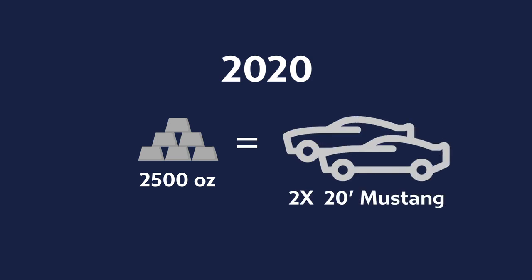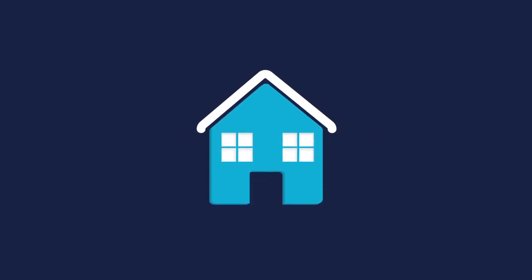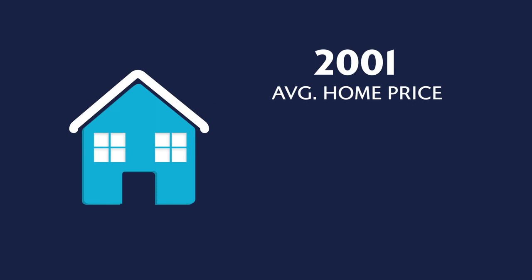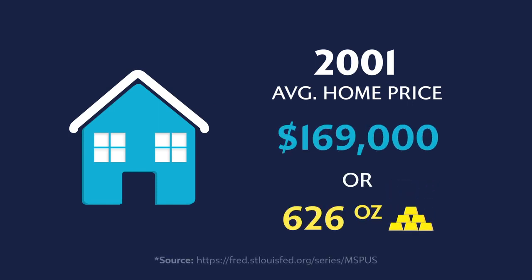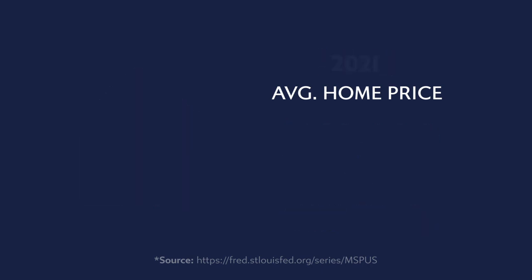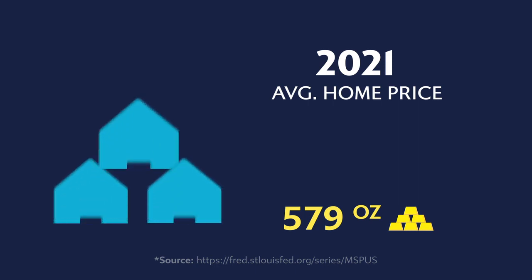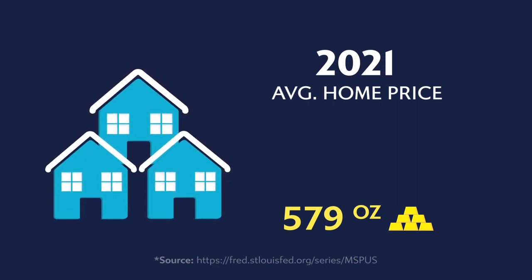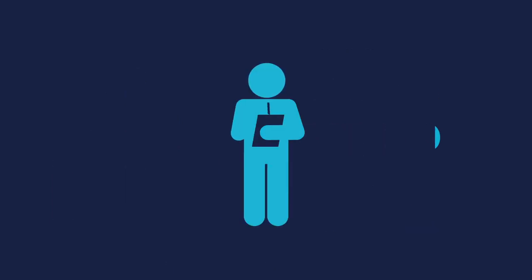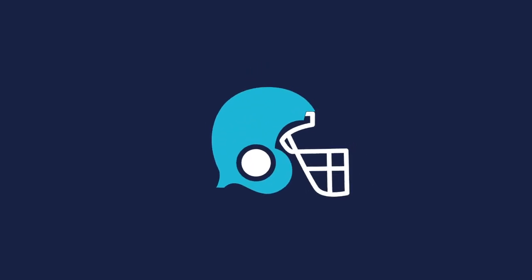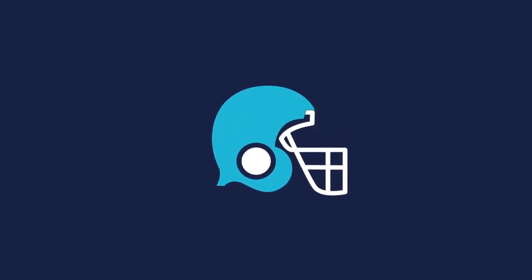The same is proven true in the housing market. The average home cost in 2001 was $169,000 or 626 ounces of gold. In 2021, you could have taken less gold and purchased three homes, even though the average home cost in dollars almost doubled. The list goes on and on and shows how gold and silver is one of the best ways to play defense against fiat currencies that always decrease in value over time.